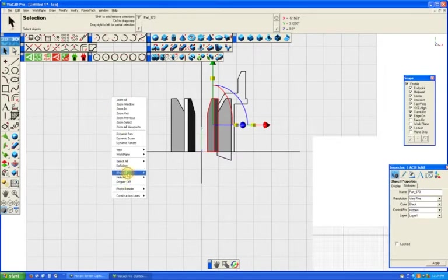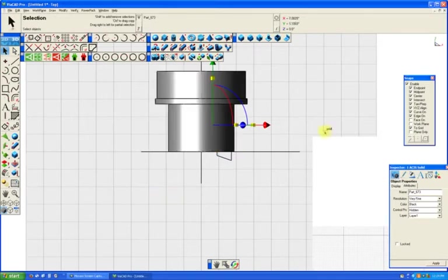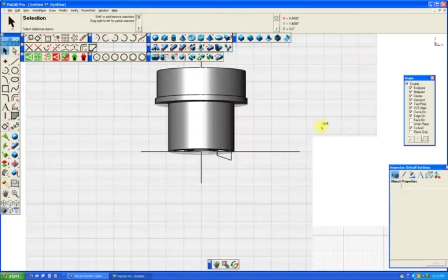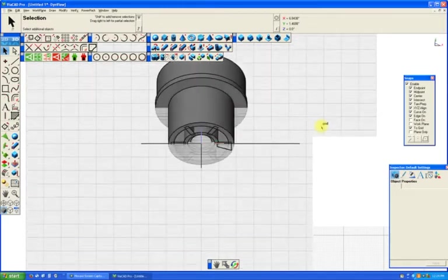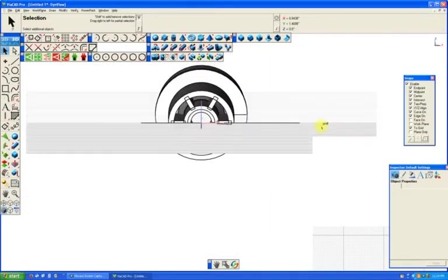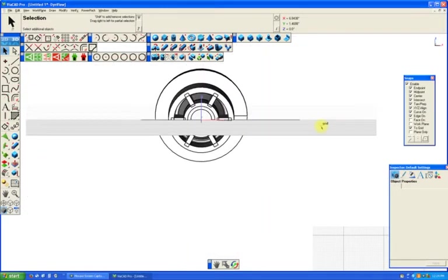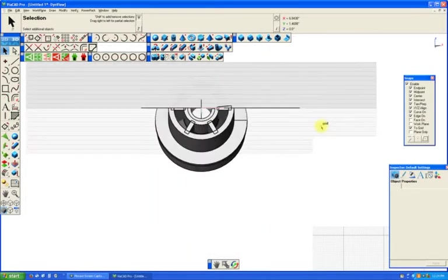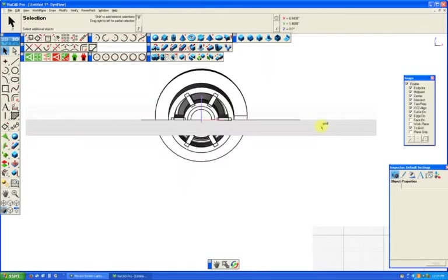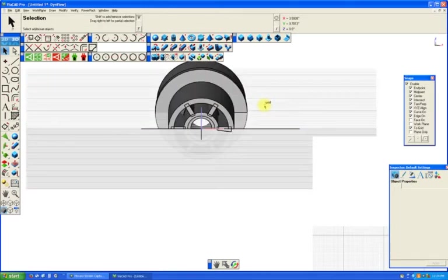Let's show all solids. And as you can see, we now have veins in the base of our part.